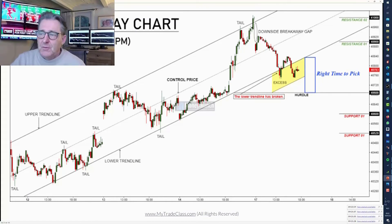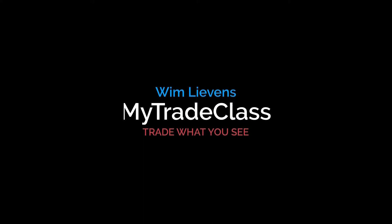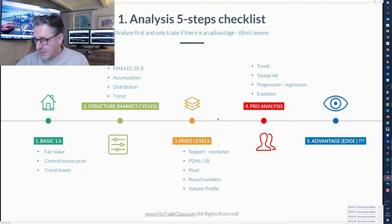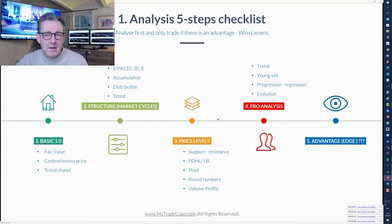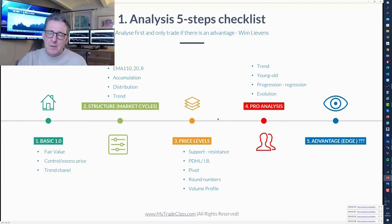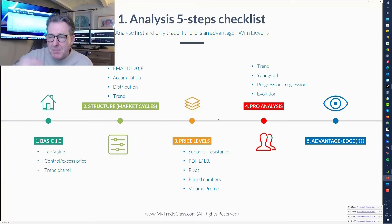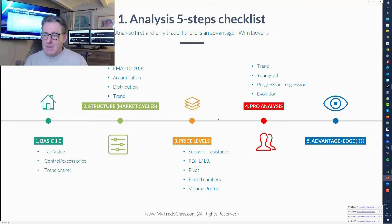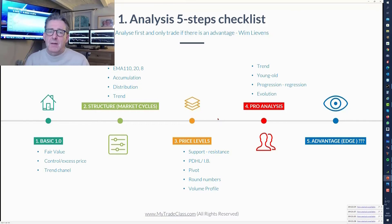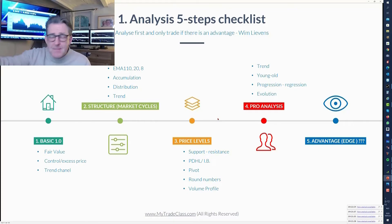Many people do both things together — I would not do this. This is something I would print off, stick on your desk, and learn by heart. The basics: the trend channel, control and excess prices, where the fair value areas are, looking for accumulation and distribution, trends or ranges. Remember the price levels — support, resistance, previous day high and low, initial balance, the pivot levels, the round numbers, and the volume profile, which shows you where you are.